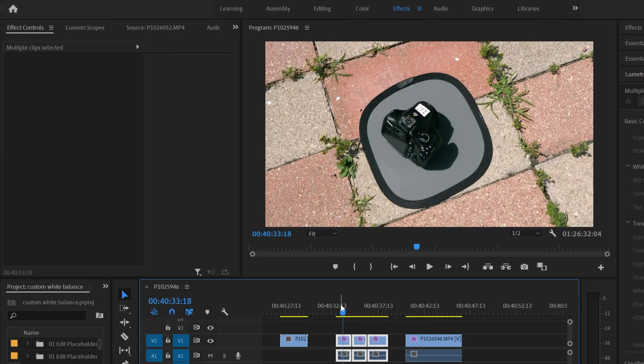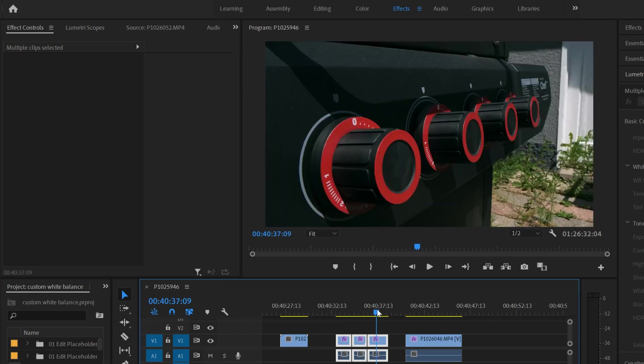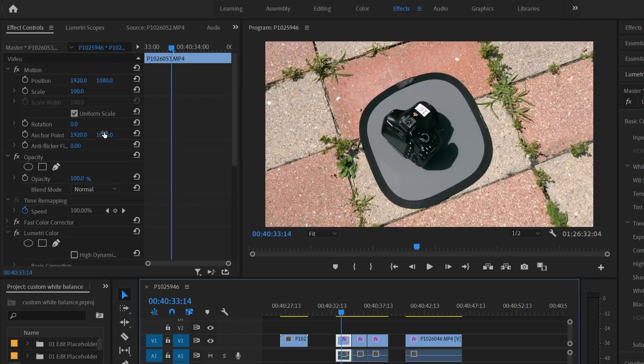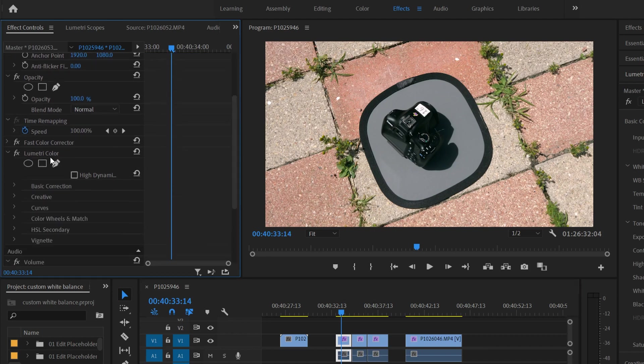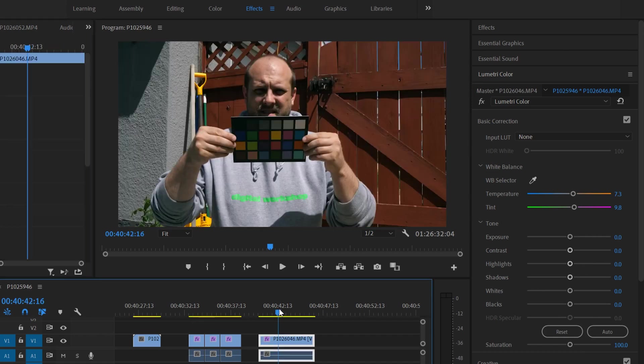And you can see that it now corrects that one, corrects this one and corrects this one. And if we go into those ones, you can now see that Lumetri Color was added into those ones. And if you click on it, it'll be the same values and stuff over here that we originally got from this one.